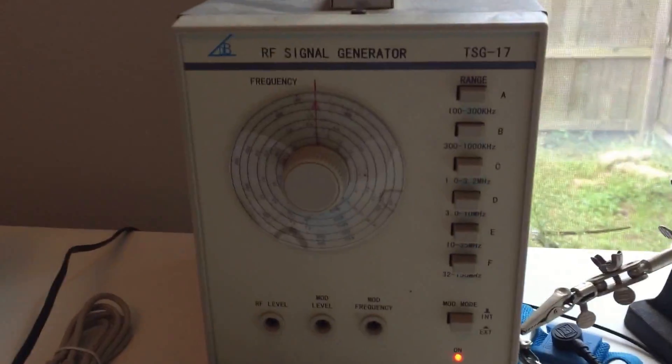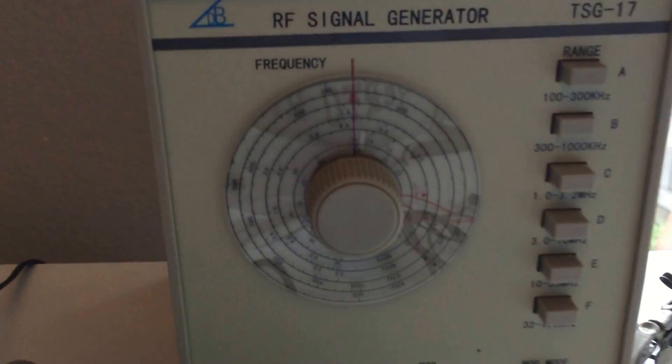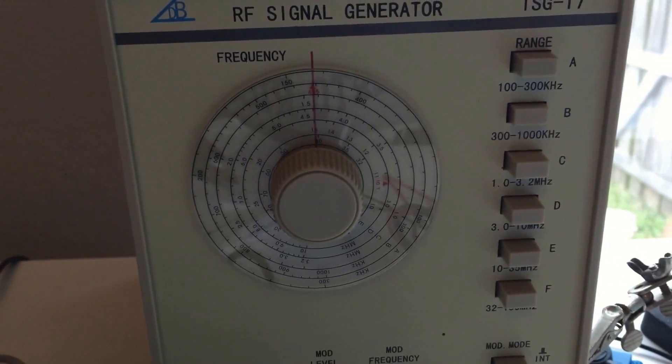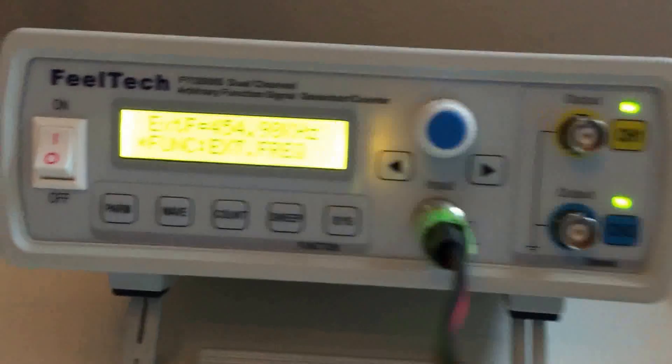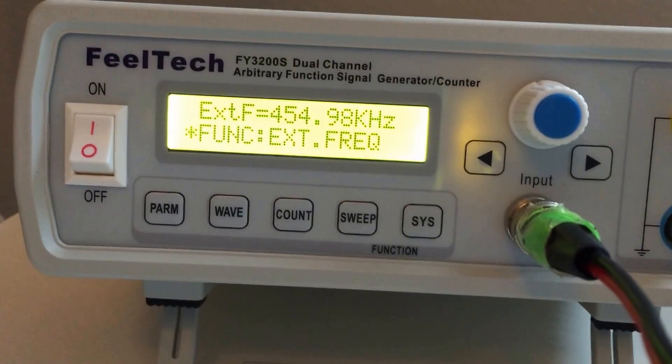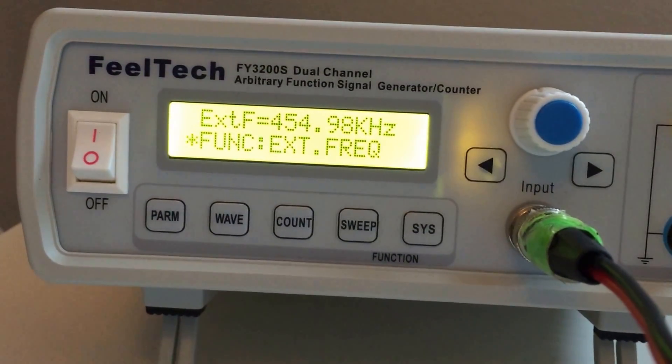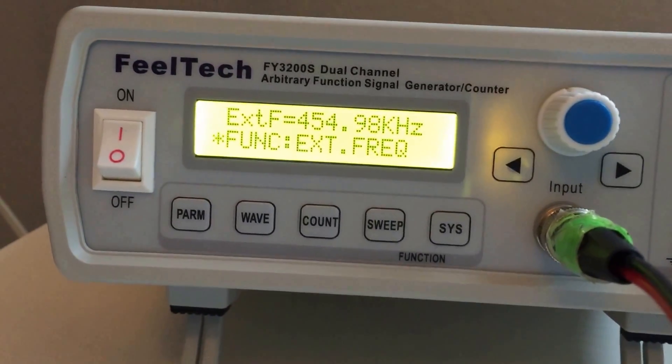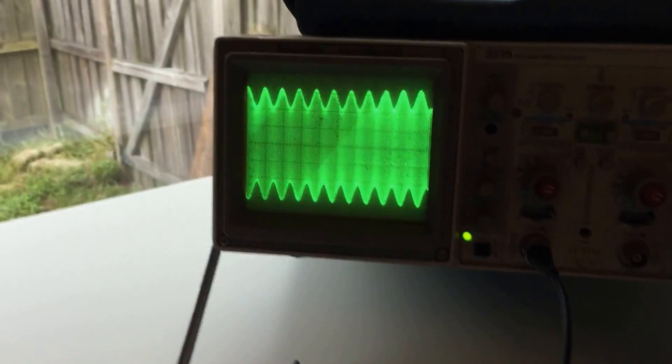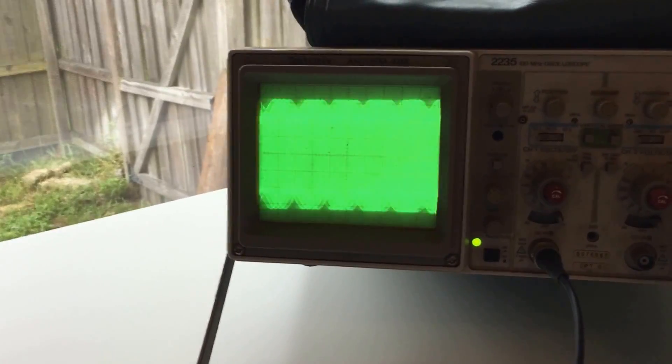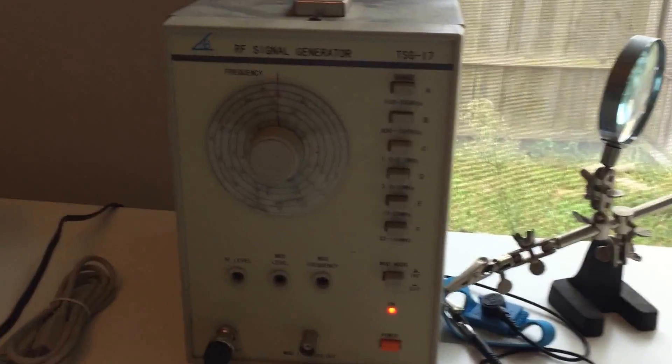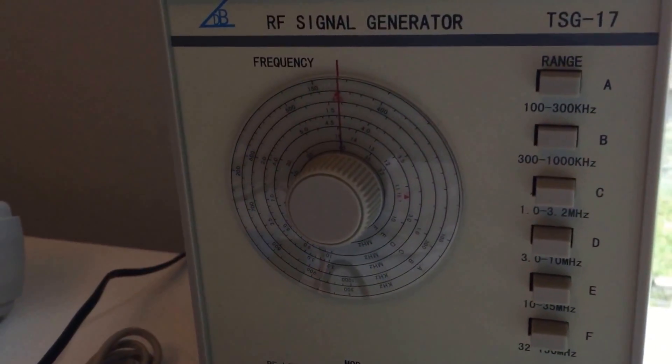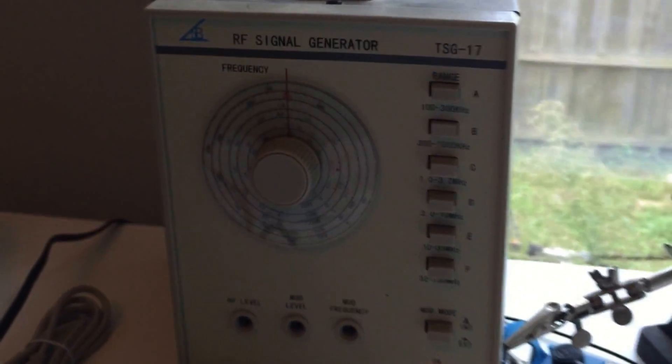But now, because this box is old, I'm quite surprised how accurate it was. I'm actually able to see if I'm really getting 455 kHz, and as I plug it in here, there's a nice simple function for the FY3200S, using it as a frequency counter to check the frequency of whatever waveform you're trying to generate on these old dial-type RF signal generators.